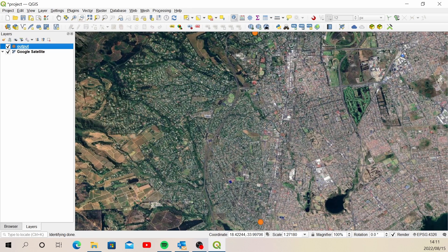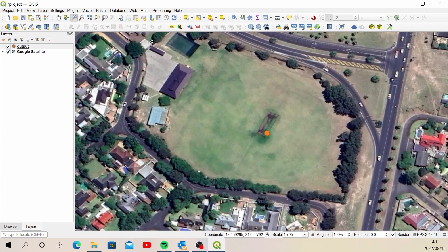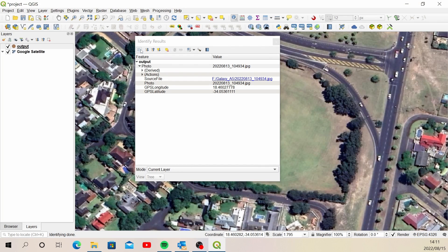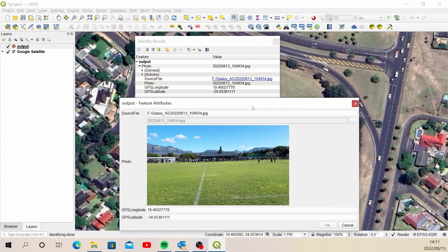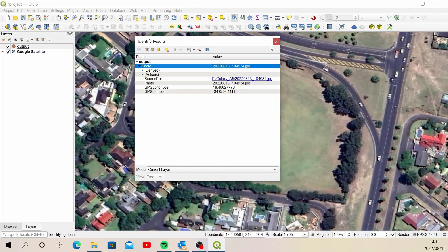Zoom into one of the image points. It looks to be in the right place — within about five meters. Use the Identify Features tool, click on a feature, open the form, and there's the image linking directly to the photograph. The other metadata attributes come through as well. That looks great.